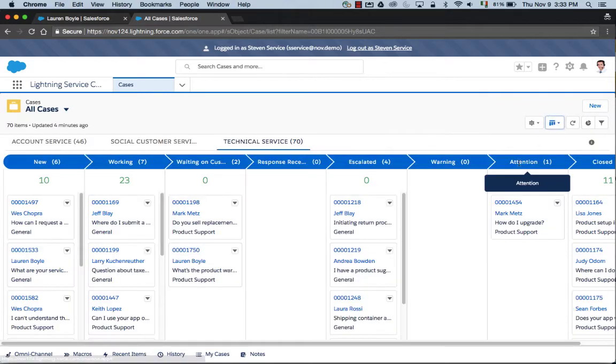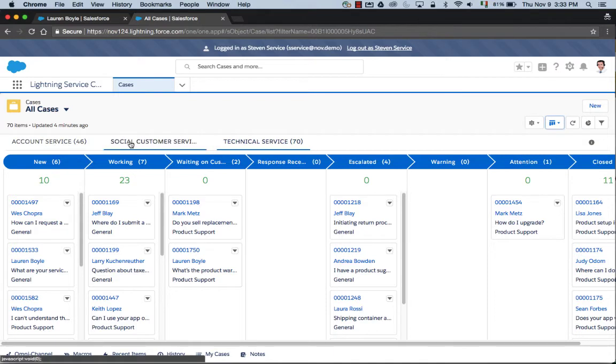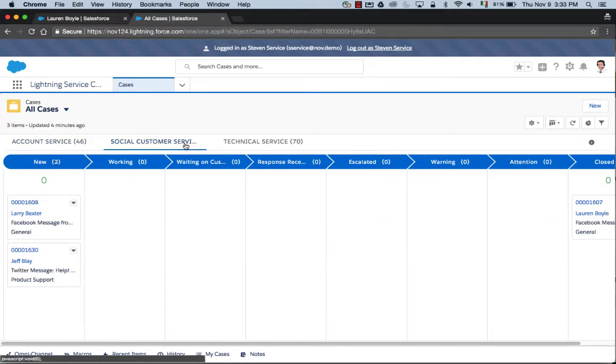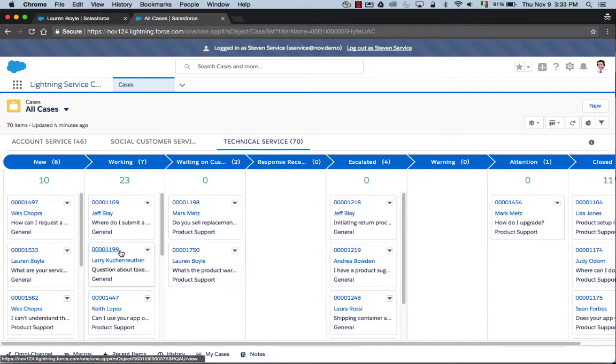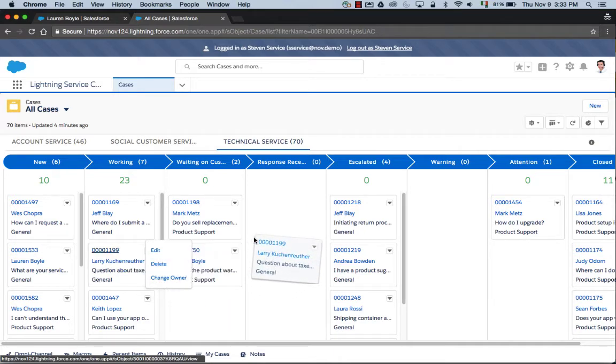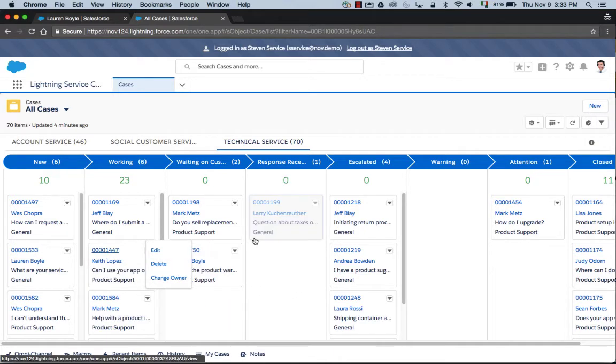He's going to take a look at this using the Kanban view. Now we can see different types of cases, what the queue looks like, where the cases are at in those queues, and he can easily make updates to the cases directly here. He's just been working on this one, so he's able to update the status directly on the Kanban view.